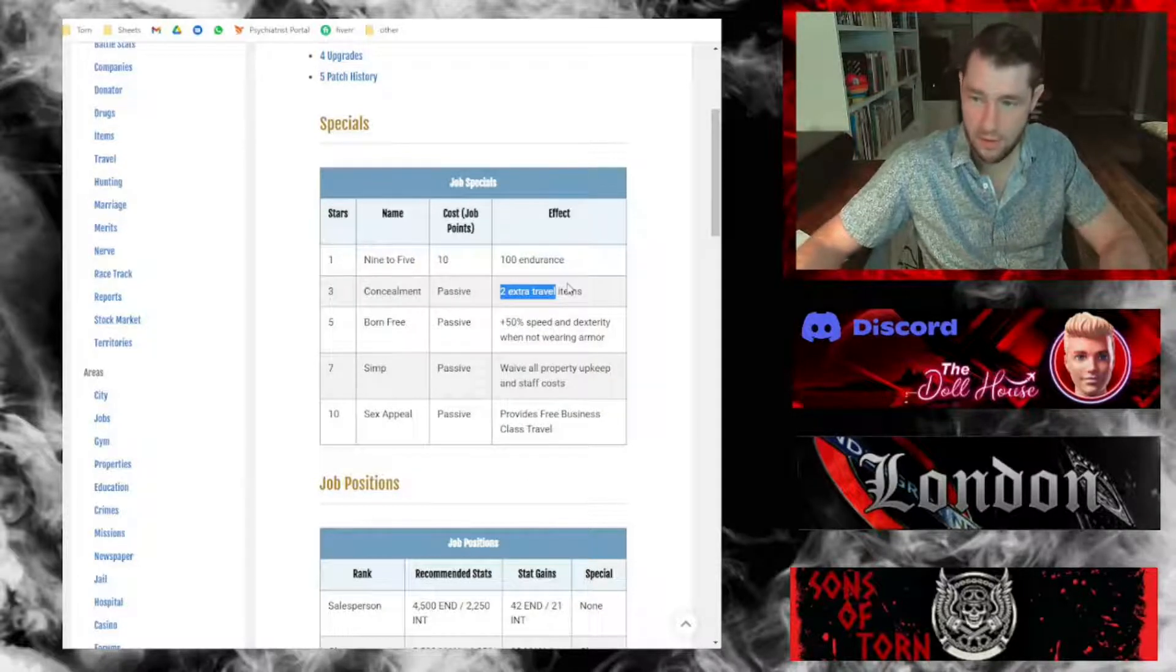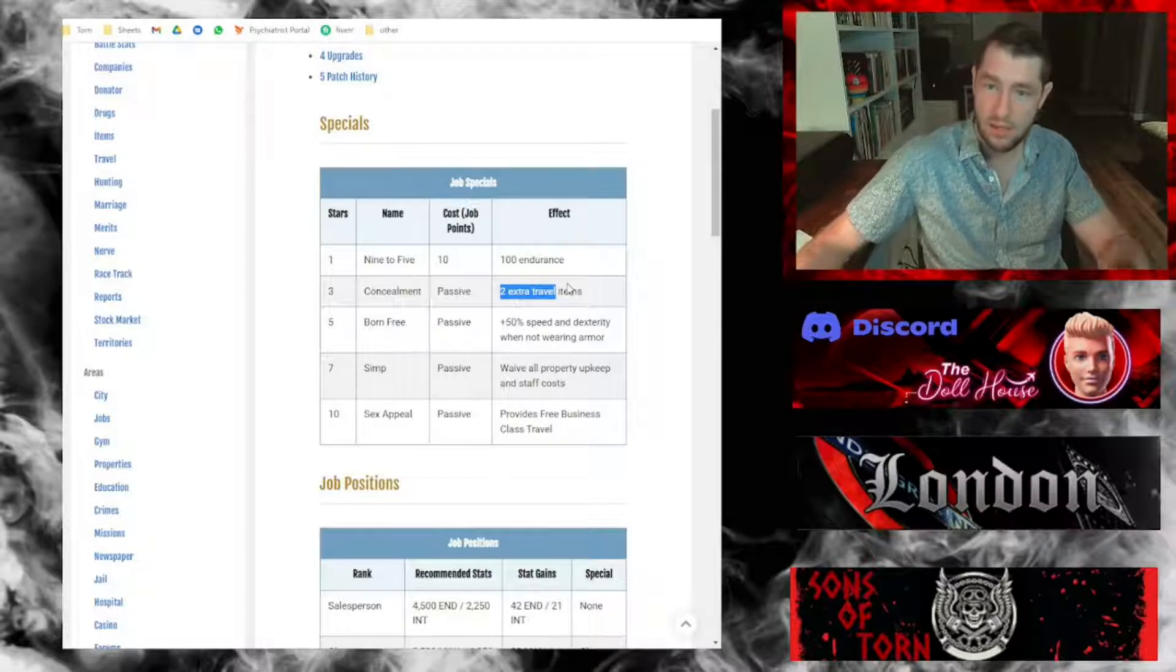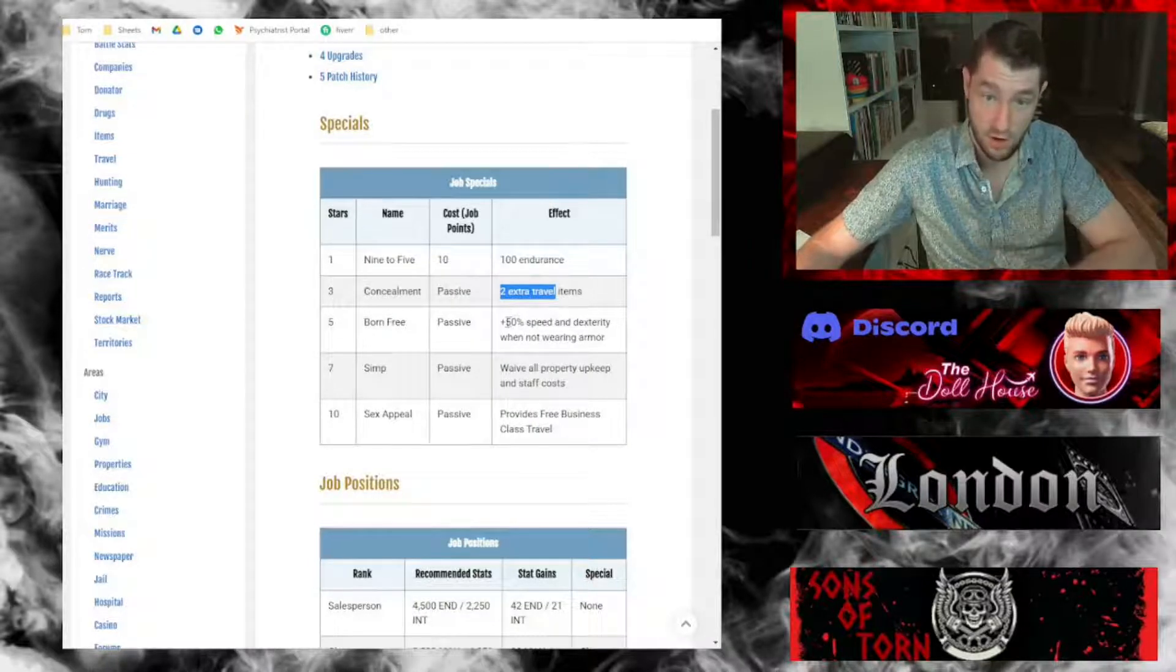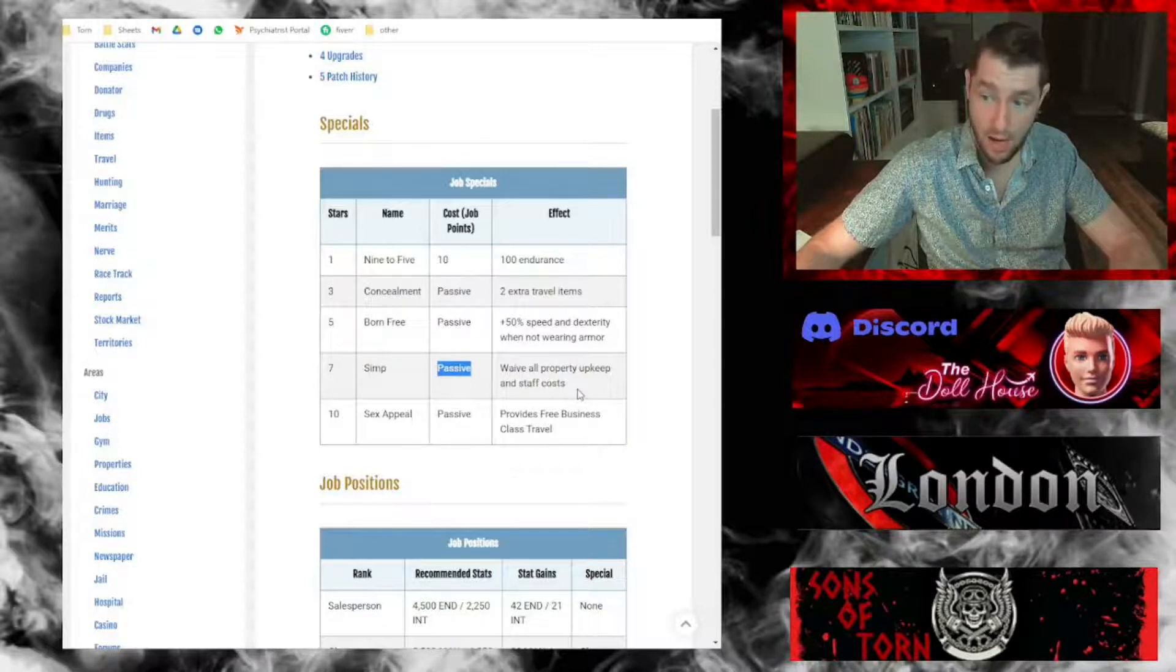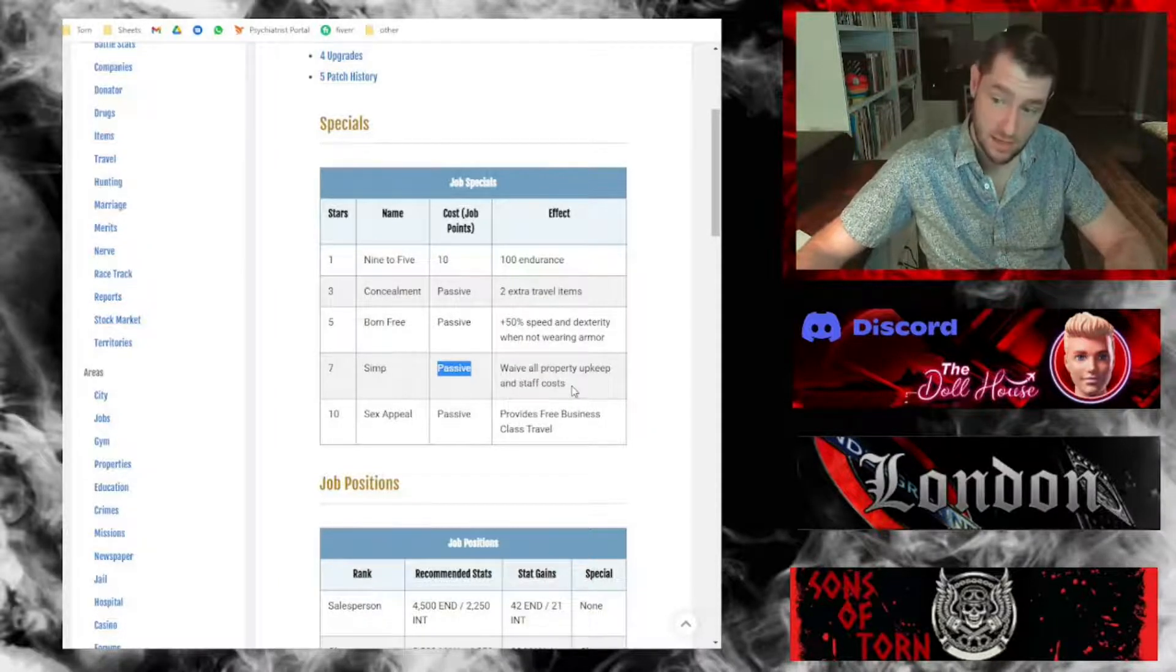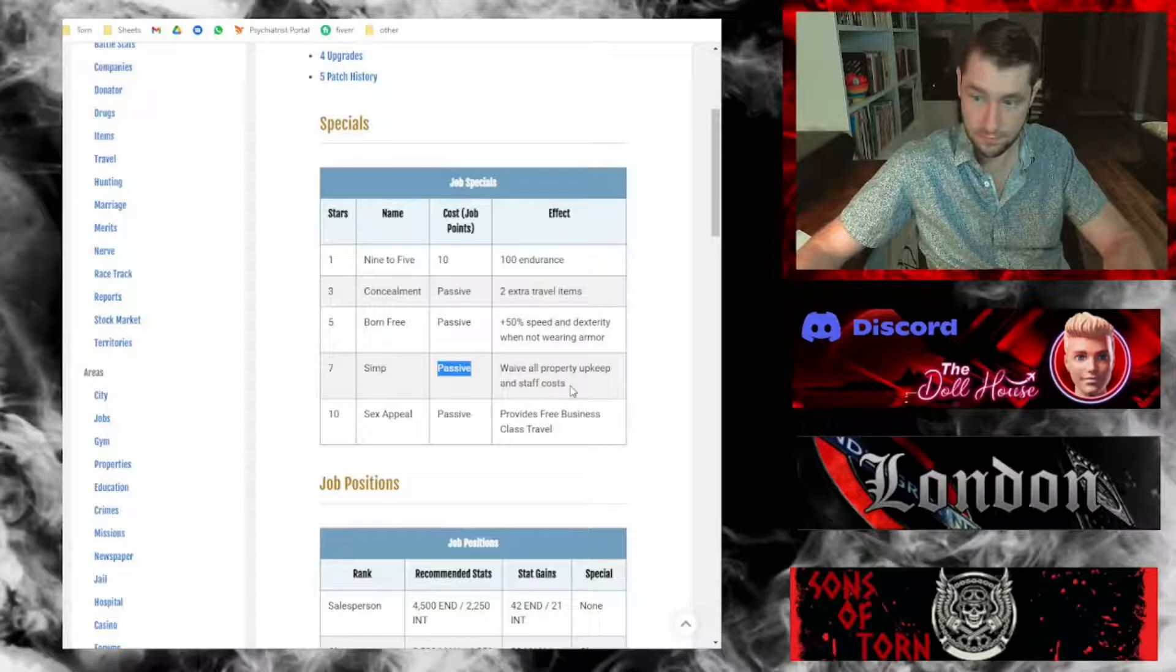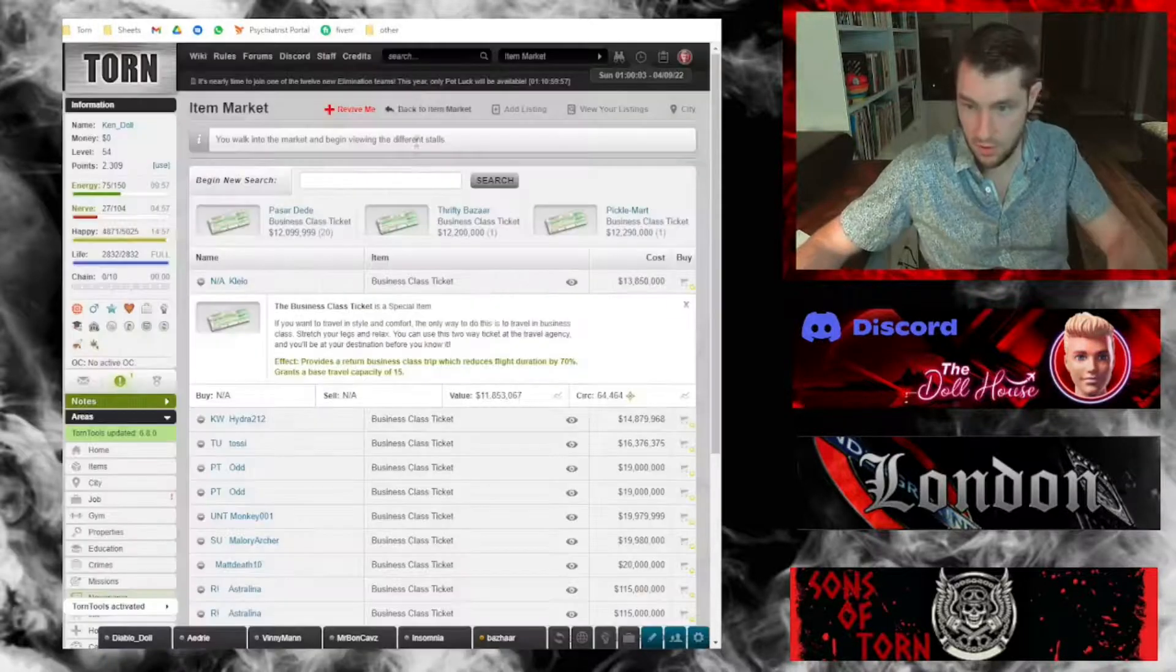The real benefit of working at a lingerie store comes from the seven star and ten star job specials. Simp is the passive perk for waiving all property upkeep and staff costs, so if you have a max PI, that's a good amount of savings. Most importantly, ten stars sex appeal passive perk provides free business class travel.